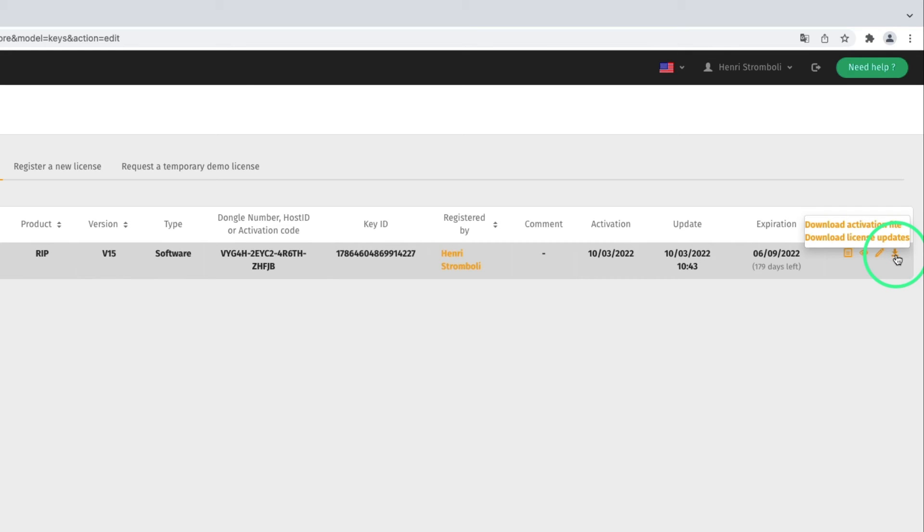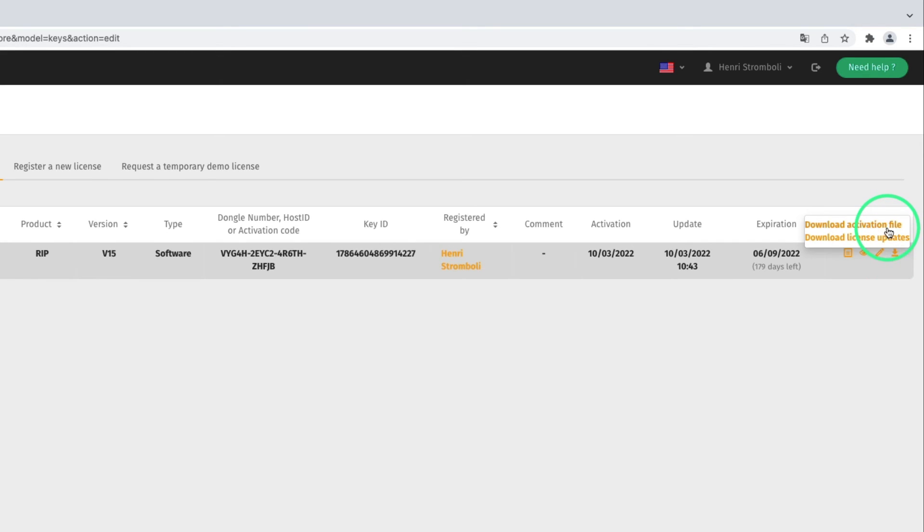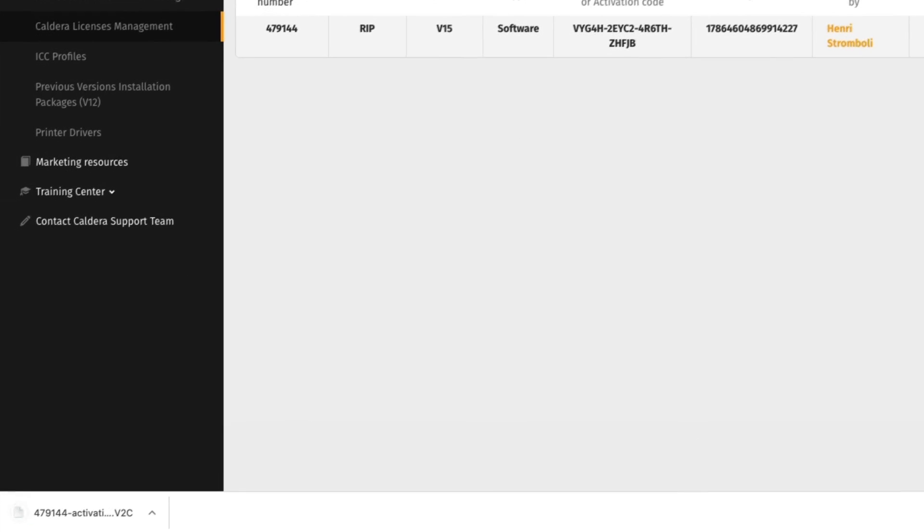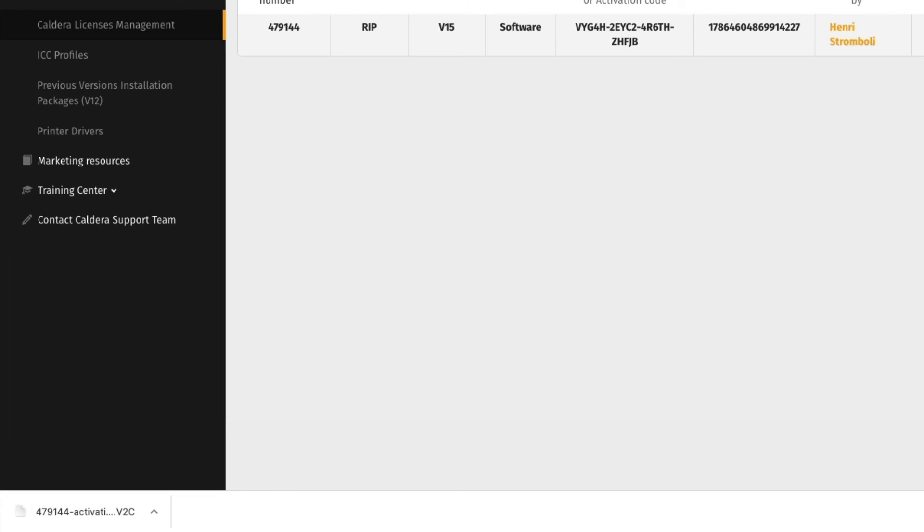The license update is required when the RIP station is not connected to the Internet and the license cannot be updated automatically. As we are doing a new Caldera RIP activation, we must download an activation file. By default, the destination folder is the Download folder, whether you are working on Linux or Mac OS.